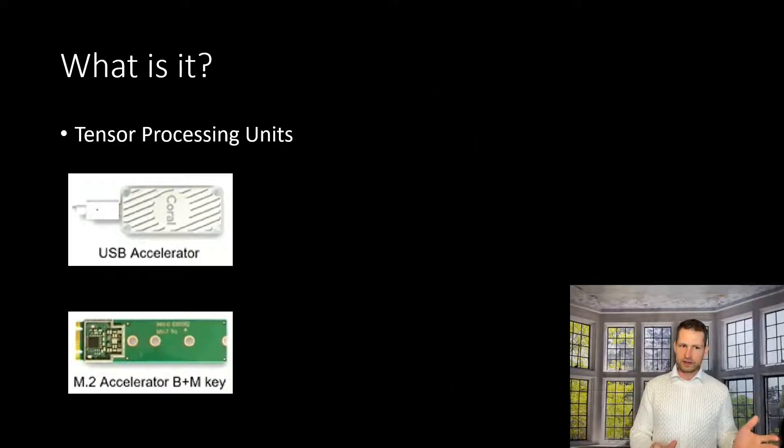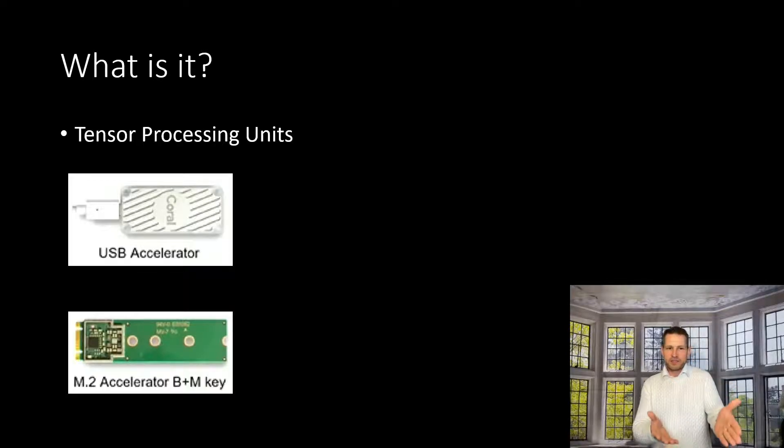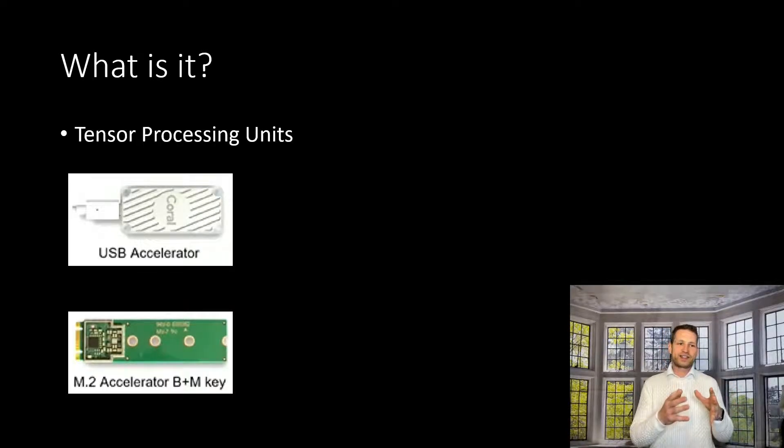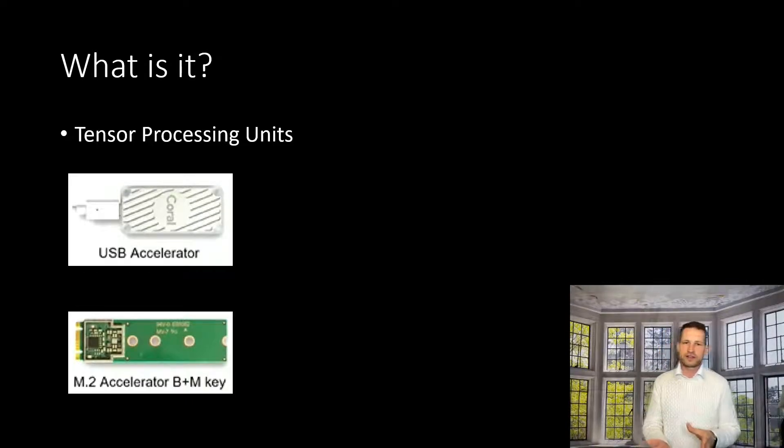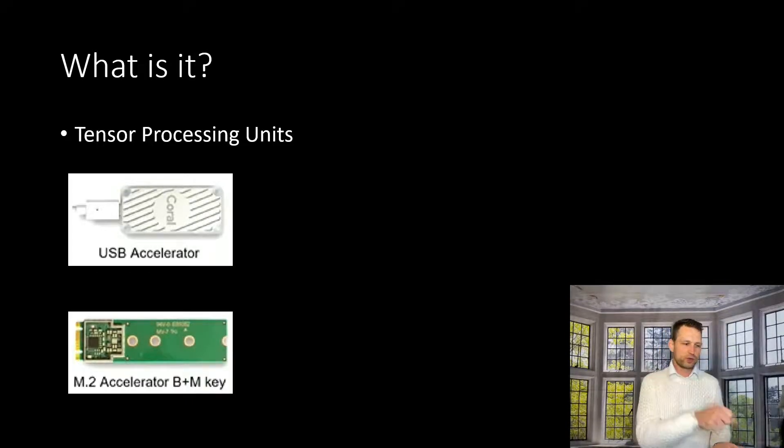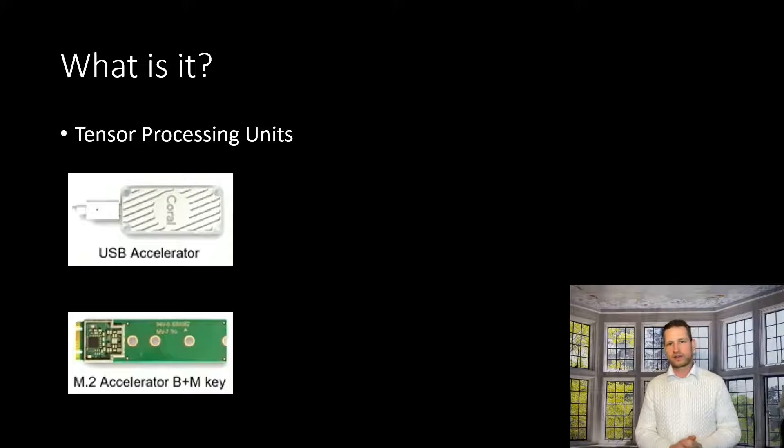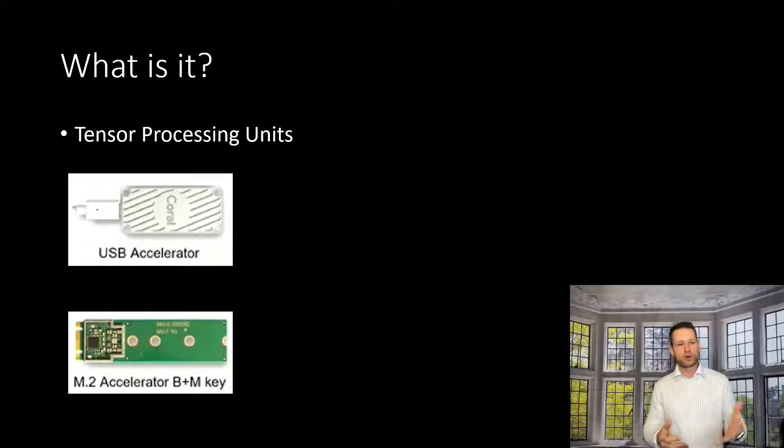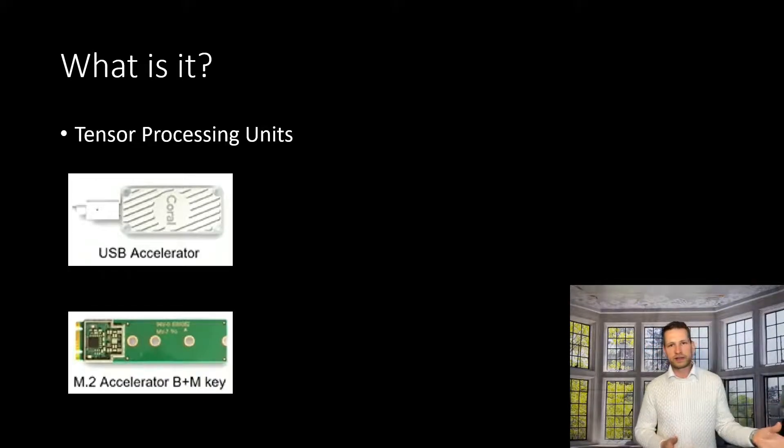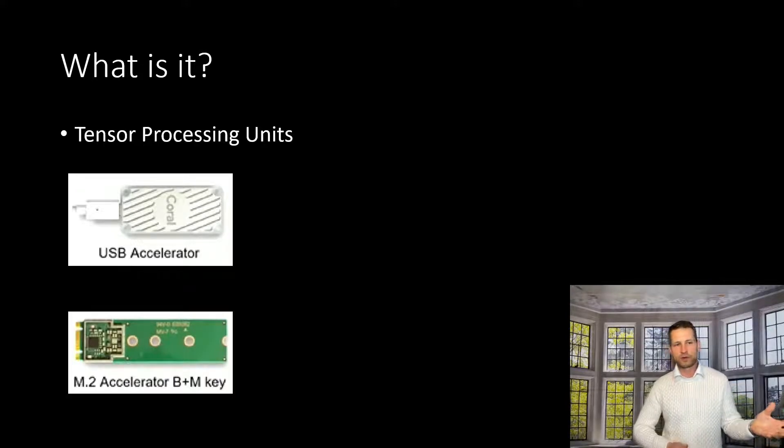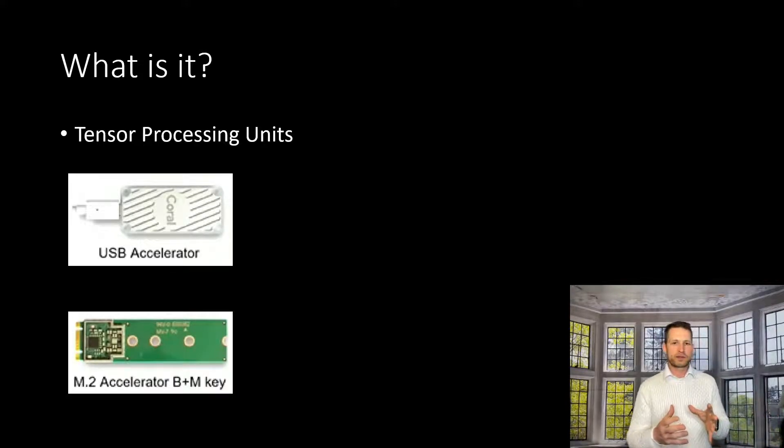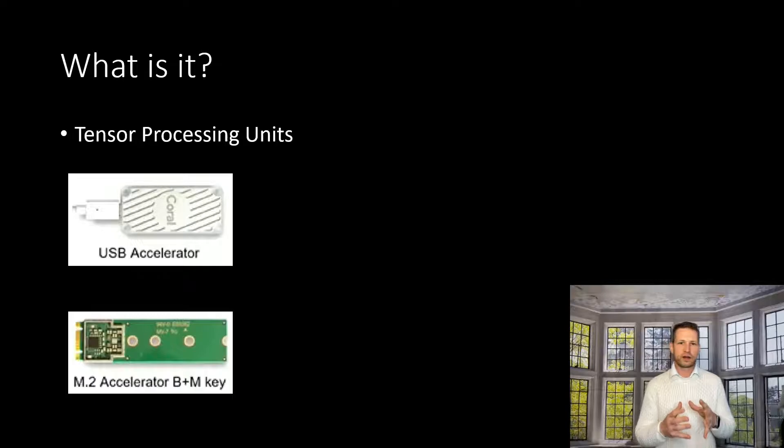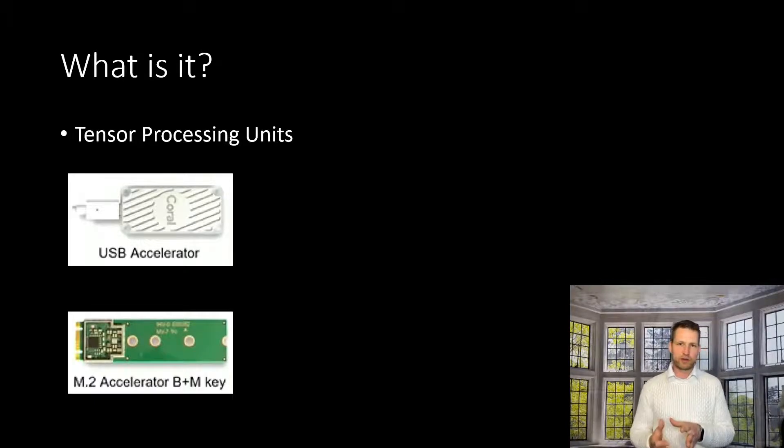So what is it? The TPU is actually very similar to a GPU. It's a graphics card which you would normally insert in your PC to boost your gaming or your Plex server performance. This is something they created with artificial intelligence in mind.